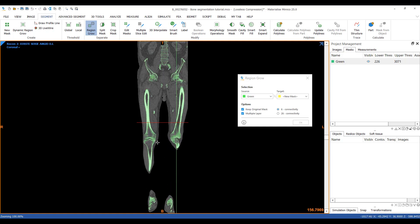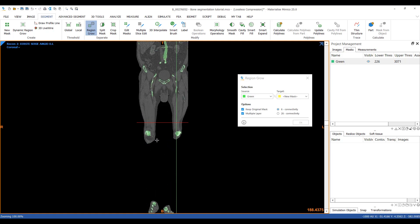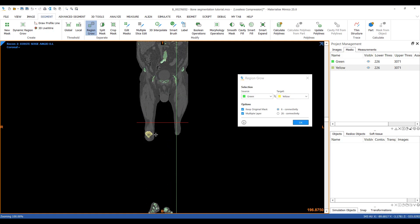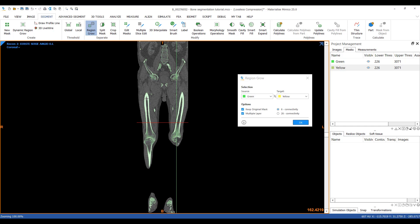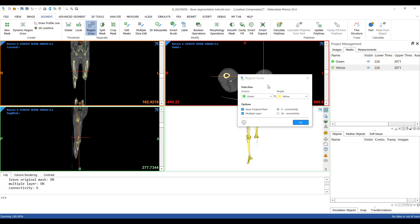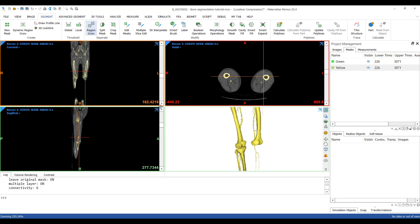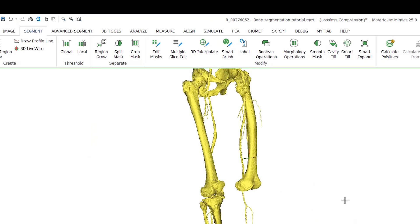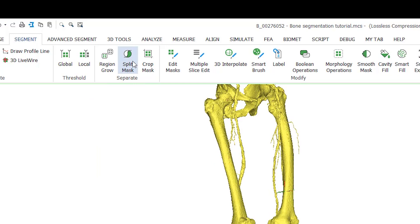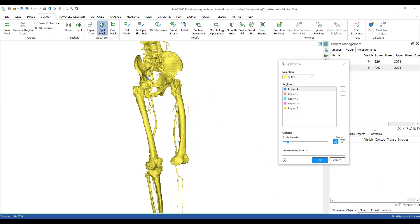These are the femur, patella, tibia and fibula. I can separate the bones from each other using the split mask tool so that we can work on them separately.